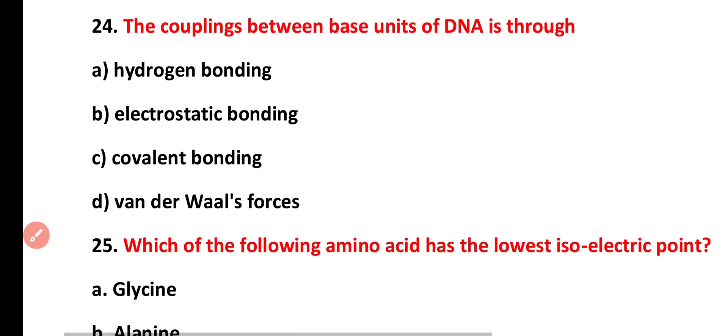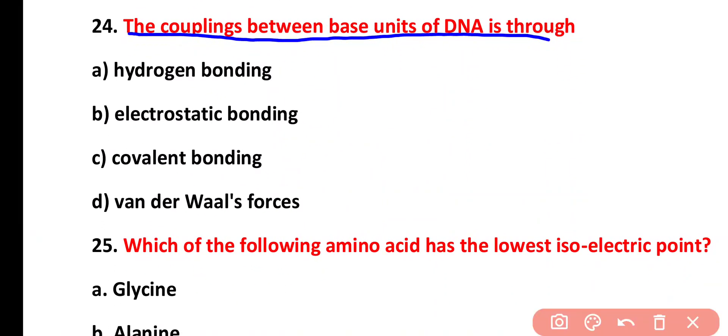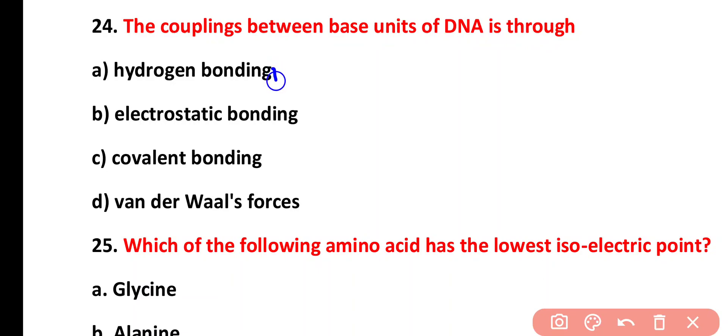Question twenty-four: coupling between the base units of DNA is through hydrogen bonding, electrostatic bonding, covalent bonding, or van der Waals forces. The correct answer is option A. The nitrogenous bases of DNA are paired together through hydrogen bonds.